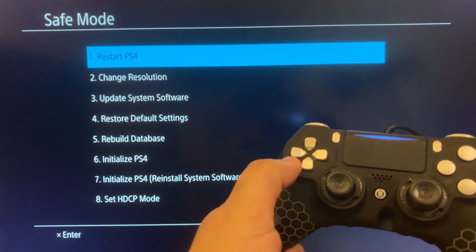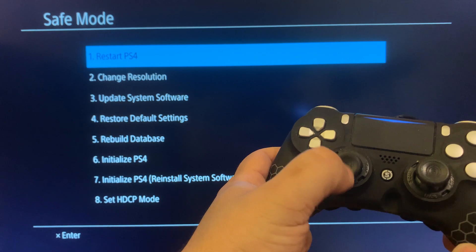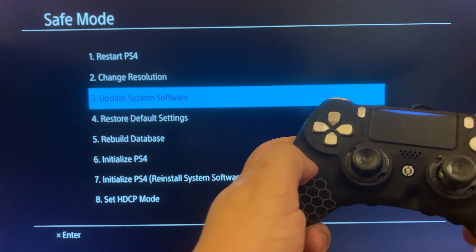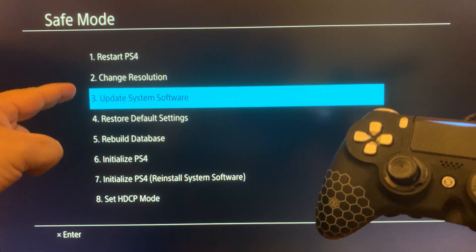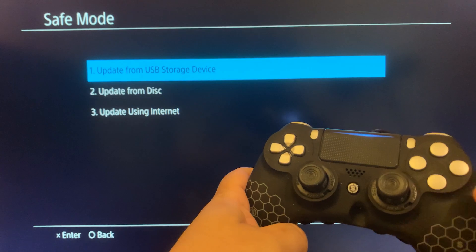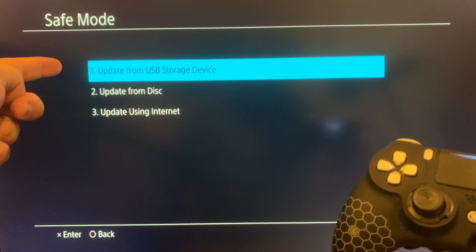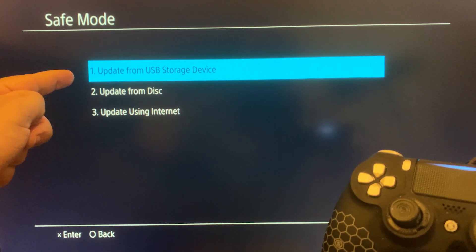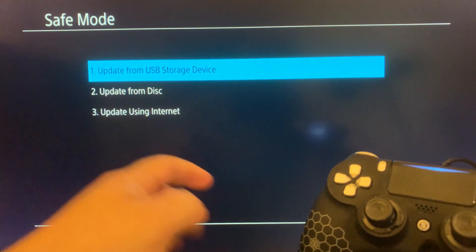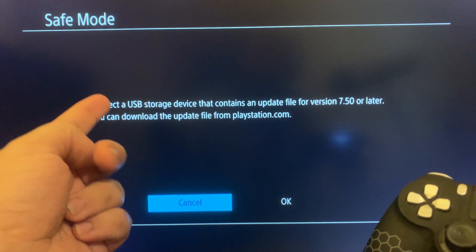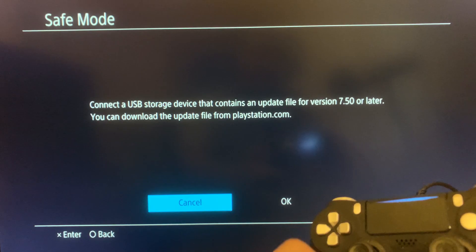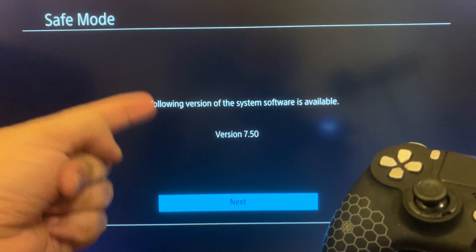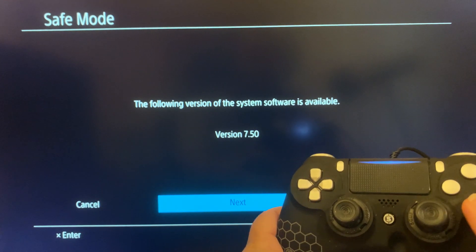Press the PS button to reach the safe mode menu. Use the D-pad — not the analog stick — to navigate the options. Press down to option number three, 'Update System Software,' and press X. You'll see three options: Update from USB Storage Device, Update from Disc, and Update from Internet. Since we prepared our USB drive, choose option one and press X. When prompted, go right to OK and press X — it should find the PS4 update file on your USB flash drive.